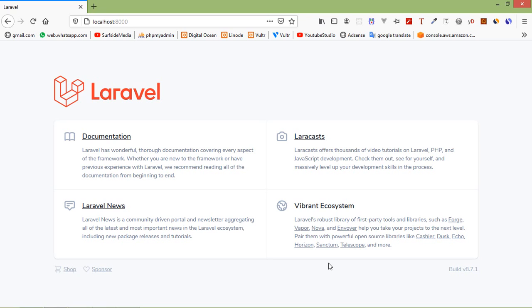Hi everyone, welcome back to the Laravel 8 tutorial. In this video, we are going to learn about LiveWire property binding. Let's see how we can bind the property in LiveWire.